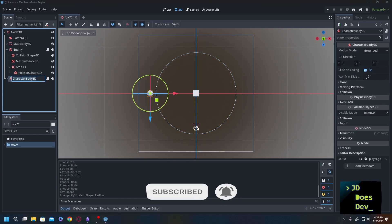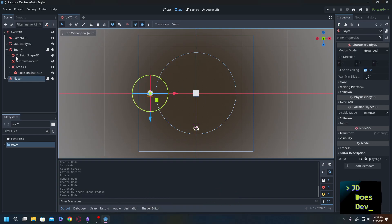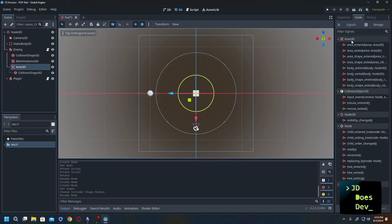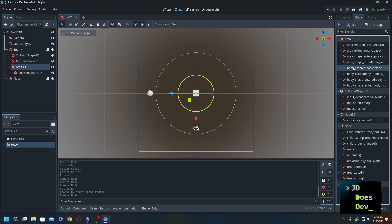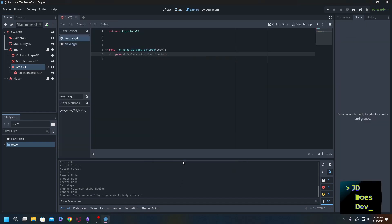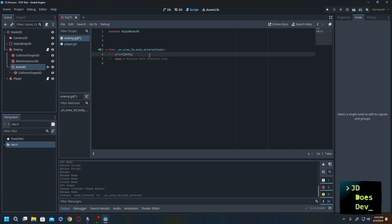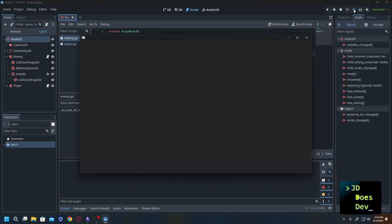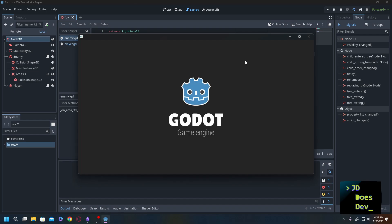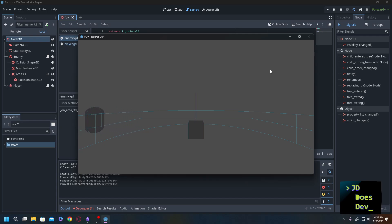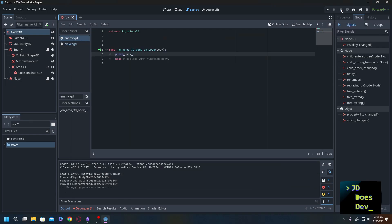So right now we have nothing saying whether or not the character, our player, let's rename that here, is within there. So what we'll need to do is on area 3D we go over here to the node, go to signals and we're going to use body entered. We're going to connect it up to our enemy script here. Everything else looks good. And this way we can run a print body, which will tell us what body has entered. I'm going to save that and we're just going to do a quick run of it and see. Now if you look down here, you can see that the player is entering in there. So let's stop that.